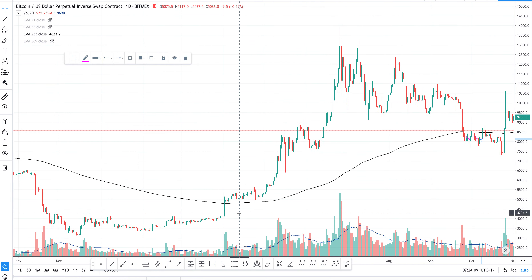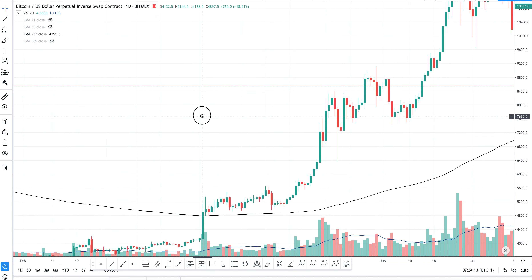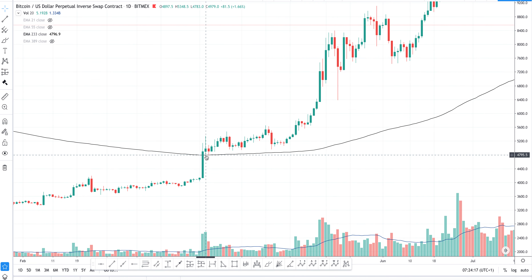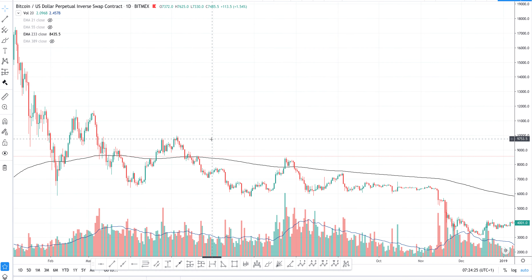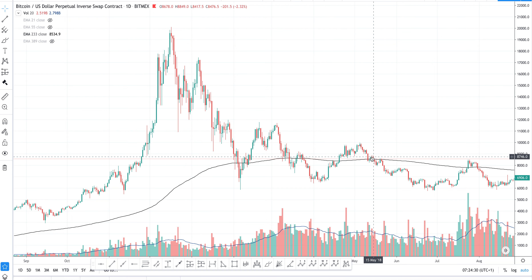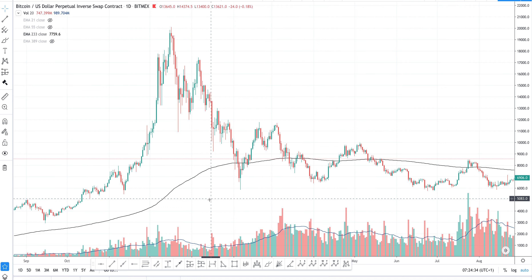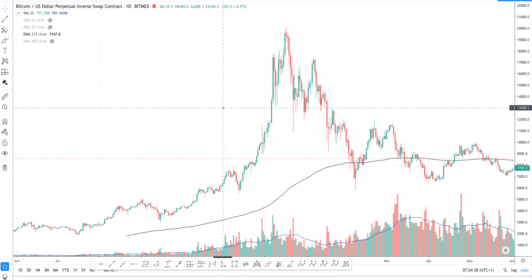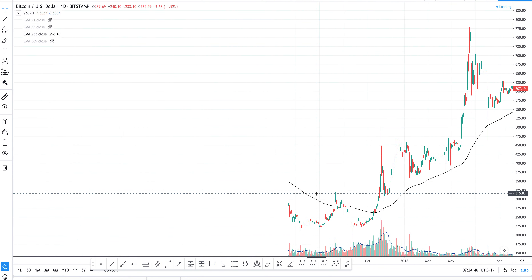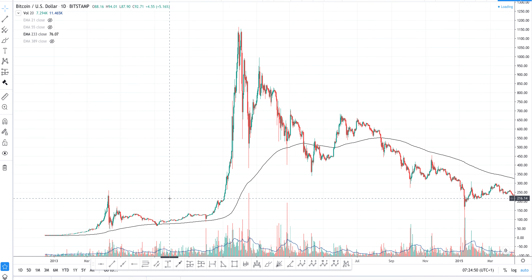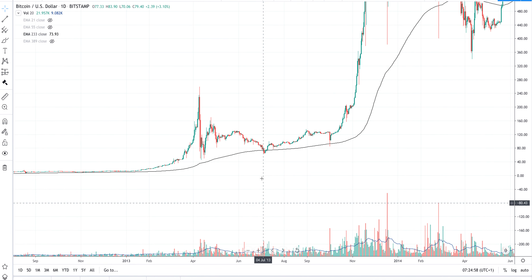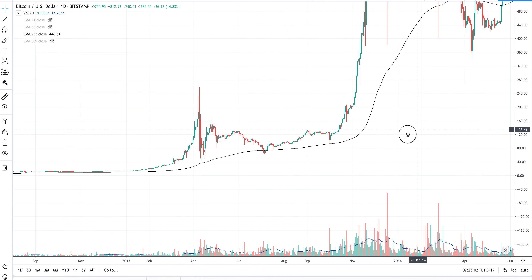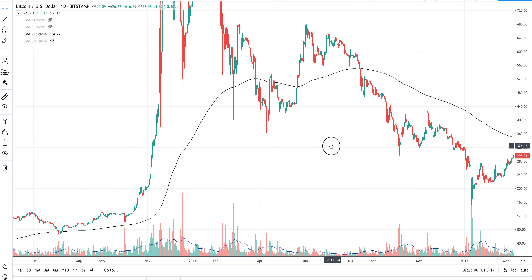Let's zoom in — this is price action: the price broke the EMA, tested it twice, and then started flying. This is very interesting. You can see it used as support and resistance. Let's move to Bitstamp since it has more price history so we can better appreciate its usage. Even back in 2013 this EMA was used — there is some interaction here.